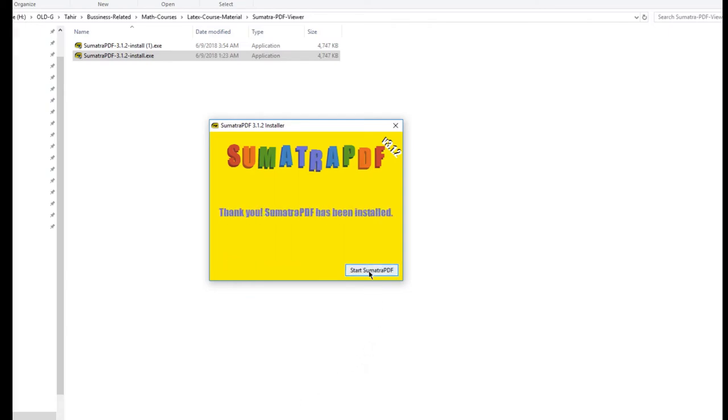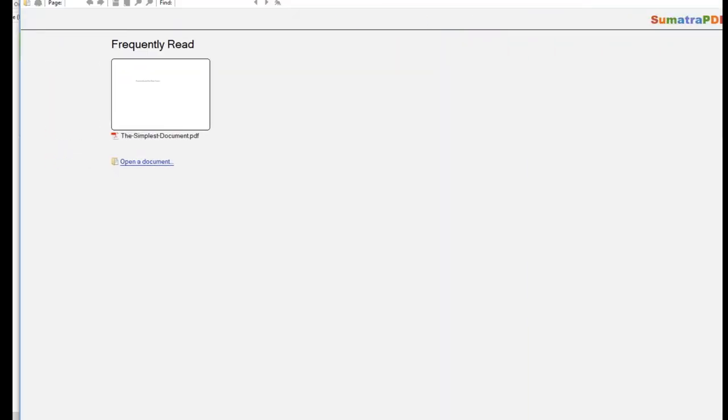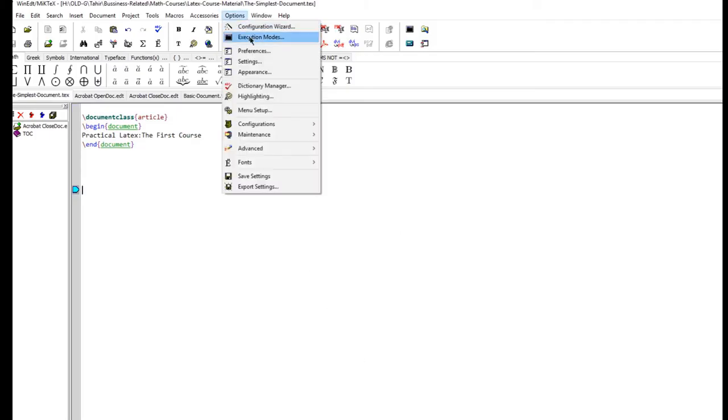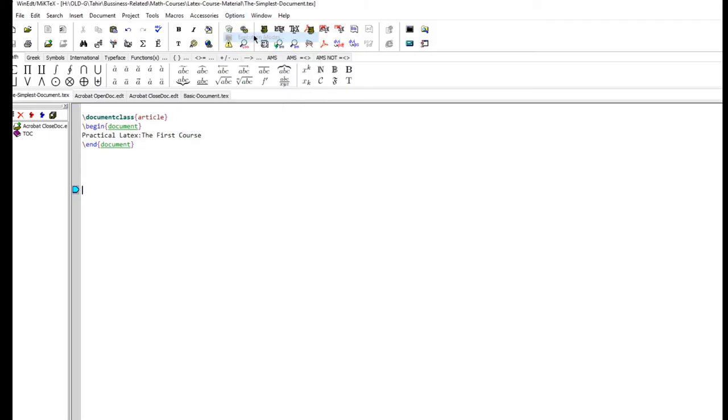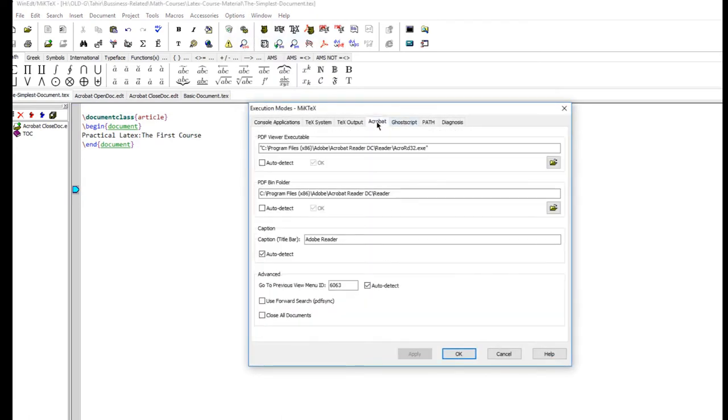You can start it. You can see now it's running. Now how to change it? You have to go inside WinEdit and then options, execution mode, and Acrobat.